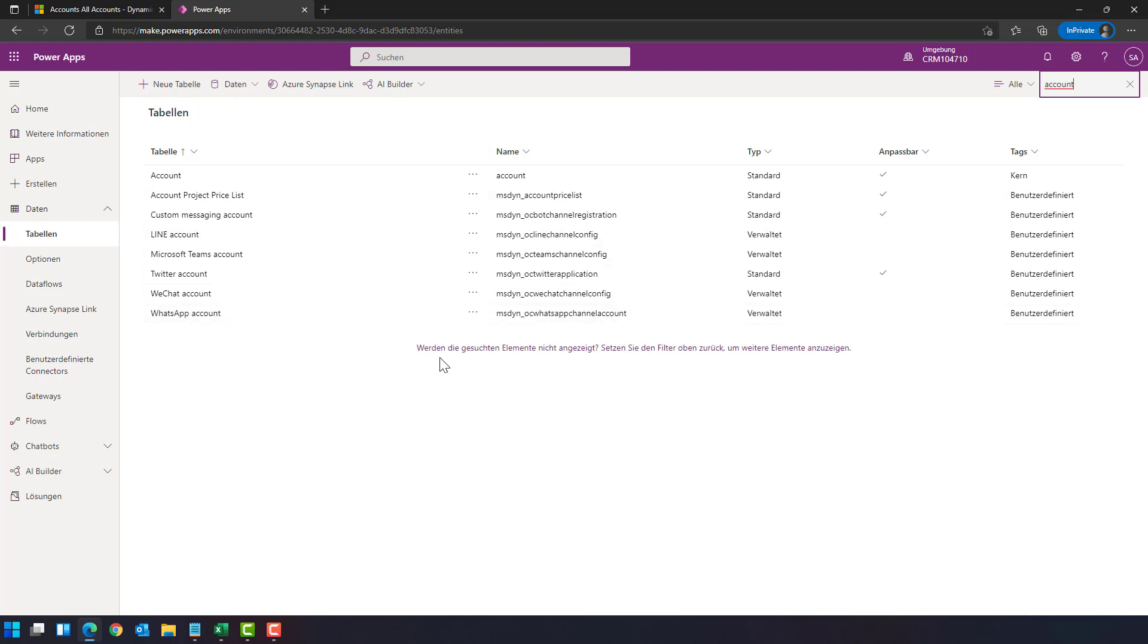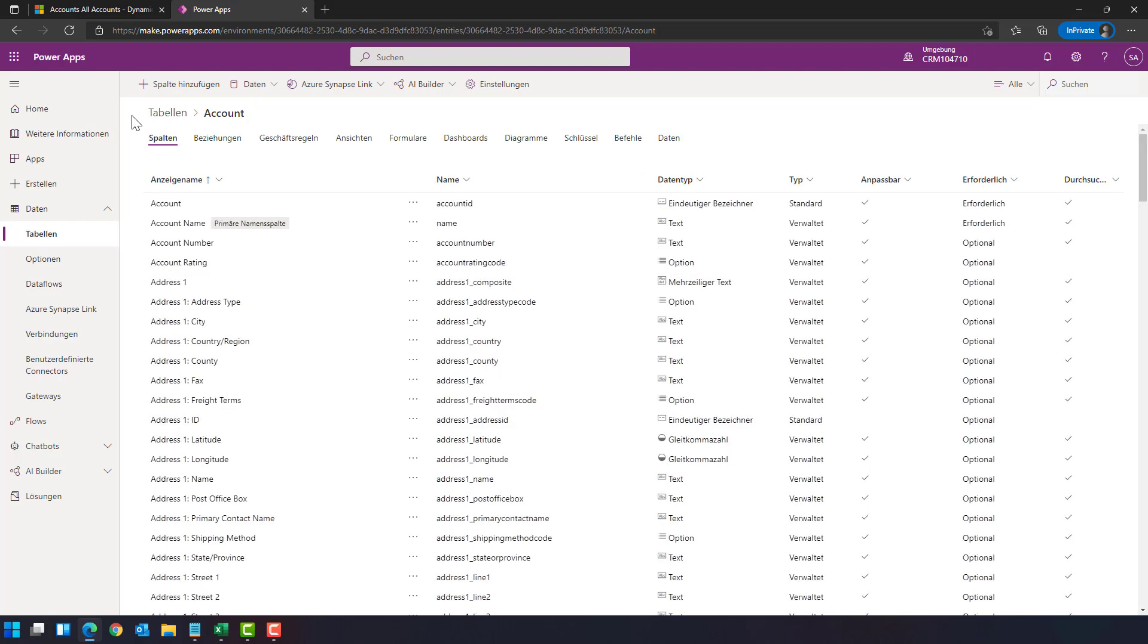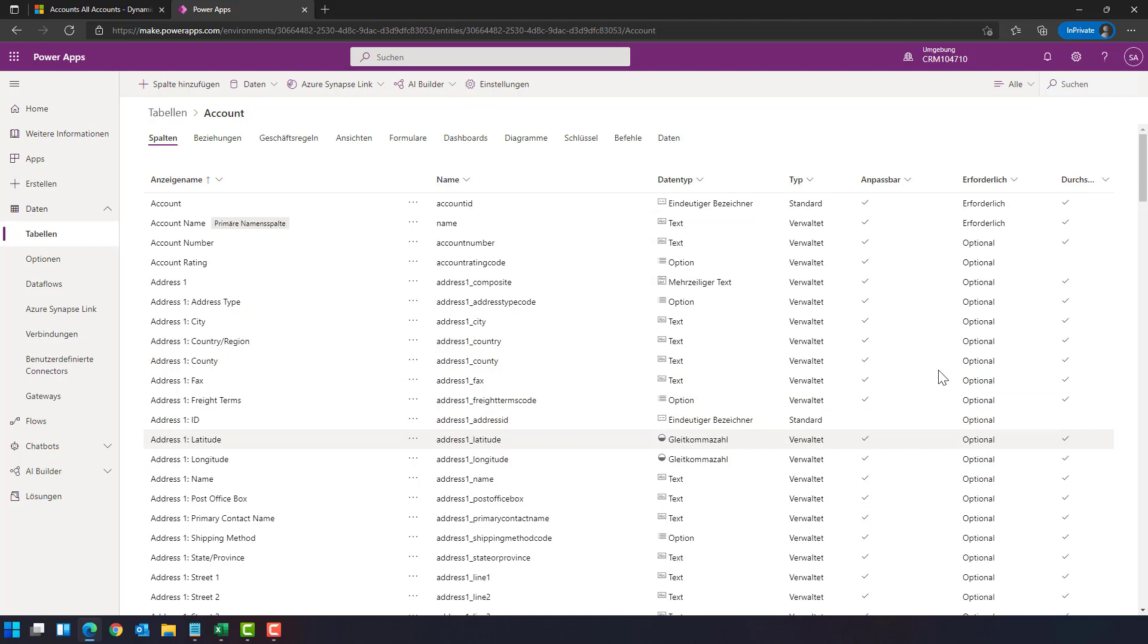You see, the list is automatically filtered. And by clicking on account, it loads the table and the metadata for the table for me. We see here all the columns,